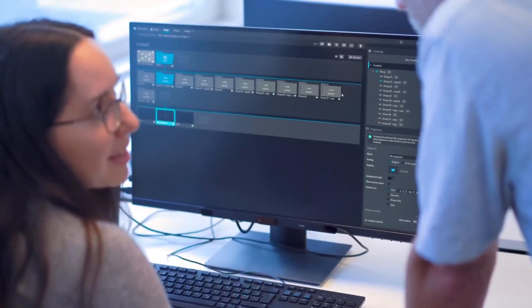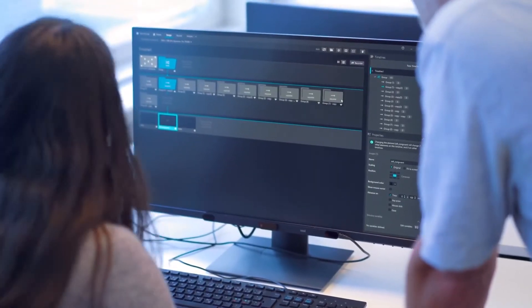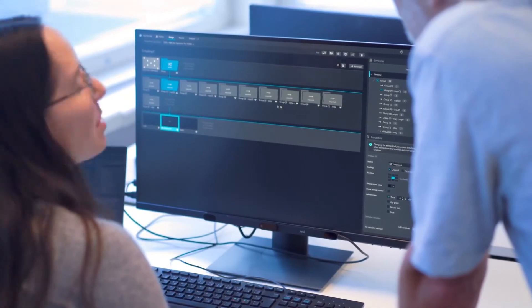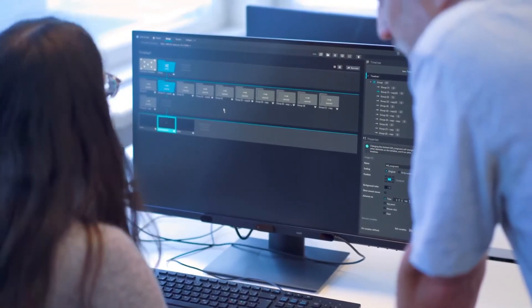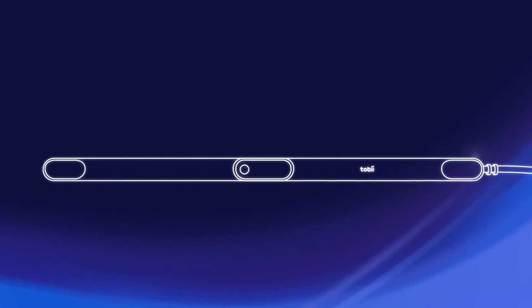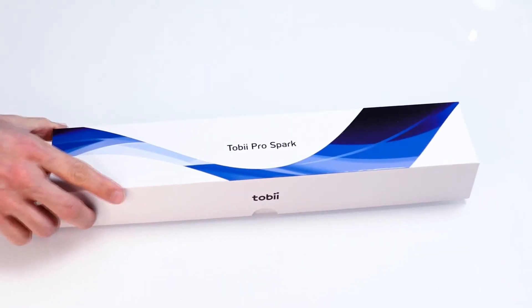Tobii Pro Spark even offers unique consumer insights in commercial research. Powerful. Robust. Start your eye tracking research journey with Tobii Pro Spark.